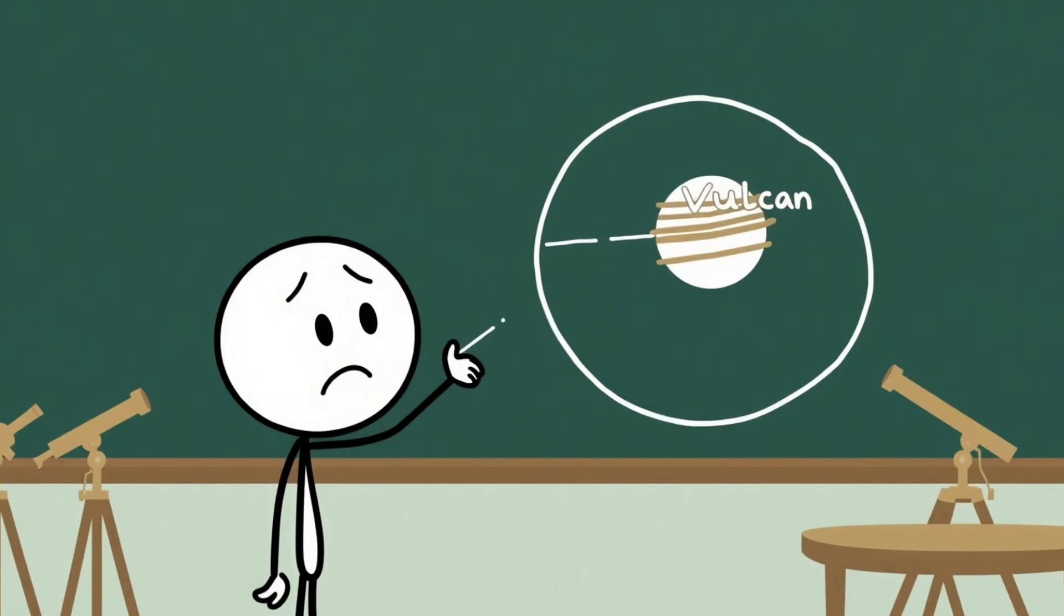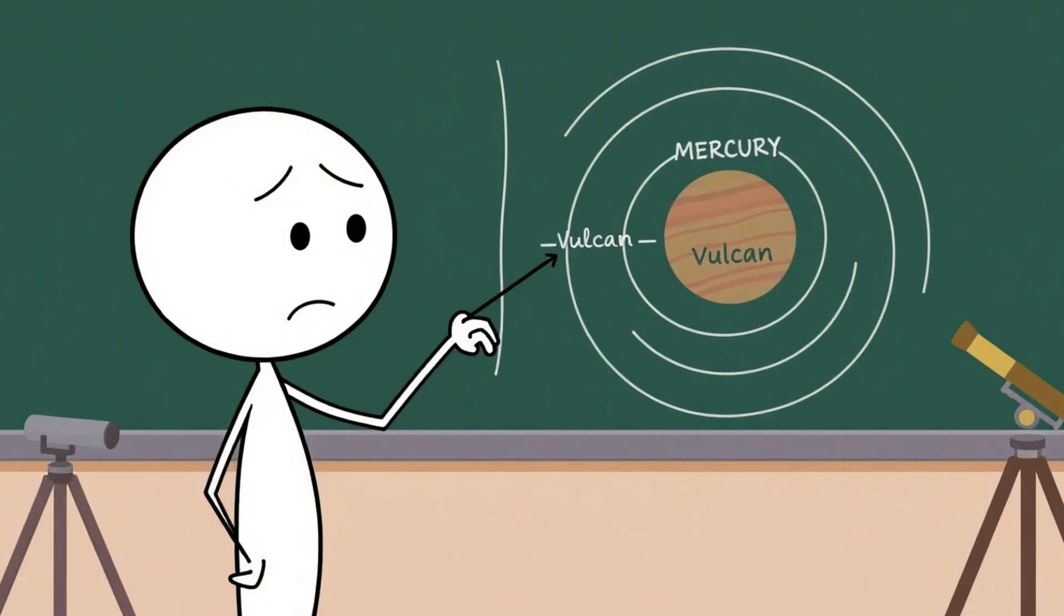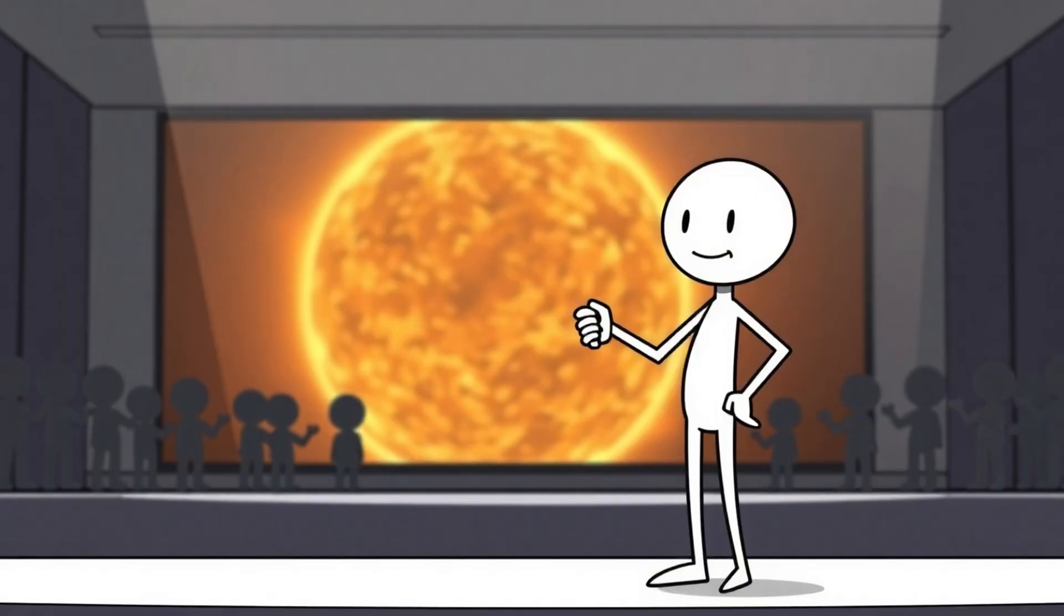Number 3. The Ghost Planet Vulcan. In the 19th century, astronomers noticed Mercury's orbit was acting weird, drifting away from physics predictions. Instead of thinking, maybe we don't fully understand gravity, they decided there must be a hidden planet pulling it. And thus, the ghost planet Vulcan was born on paper.